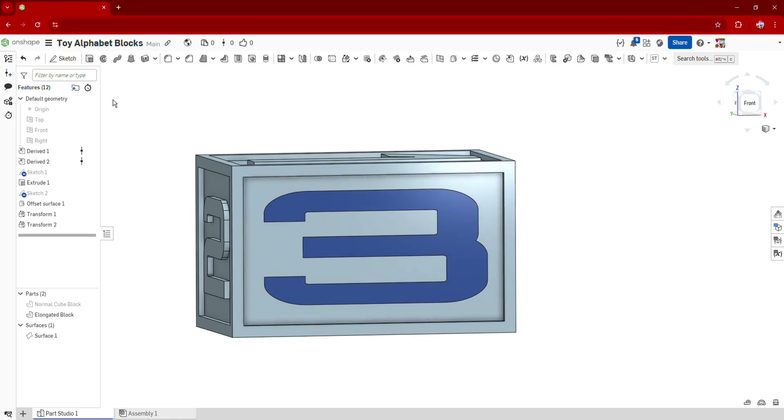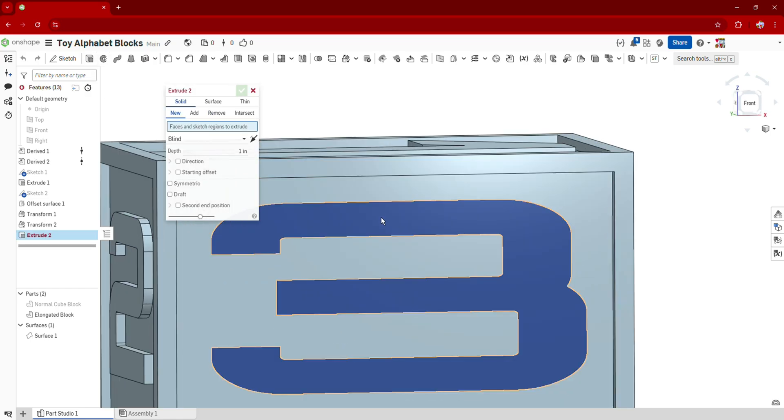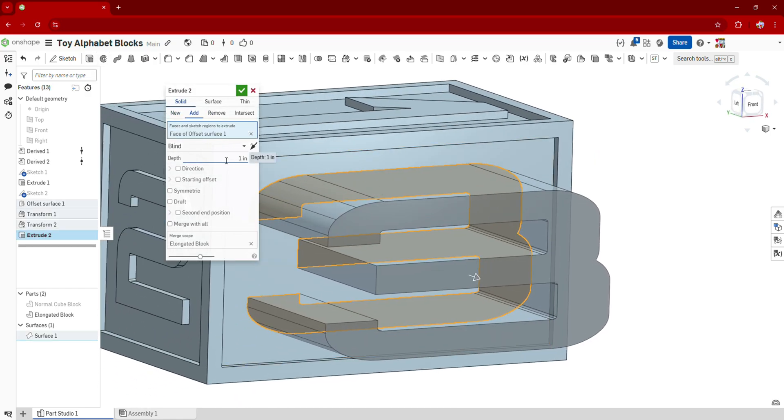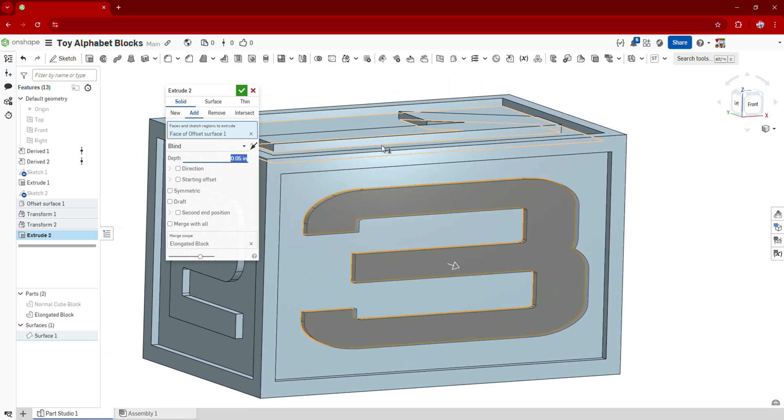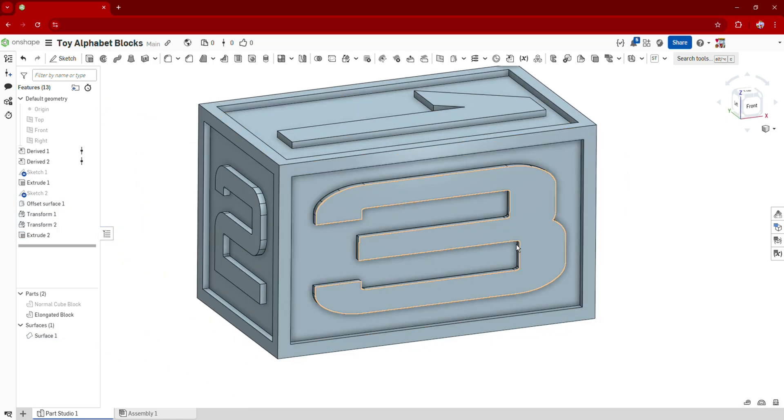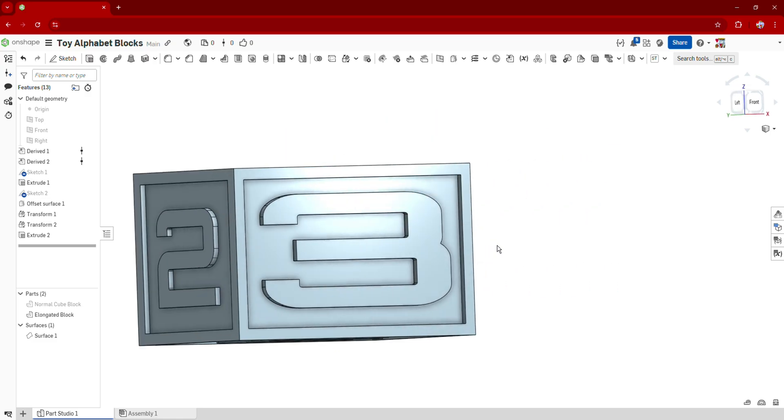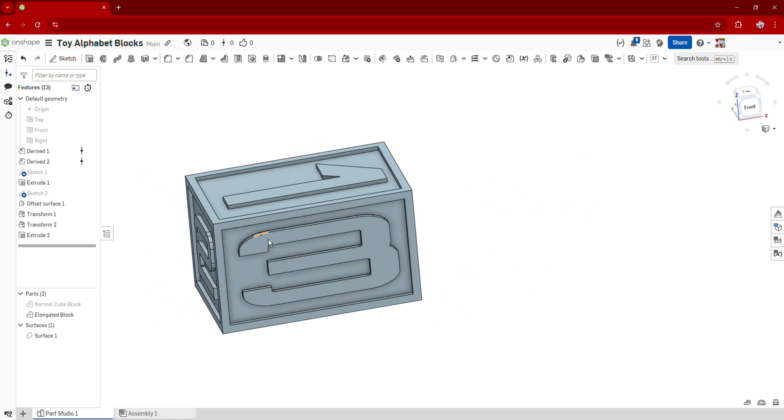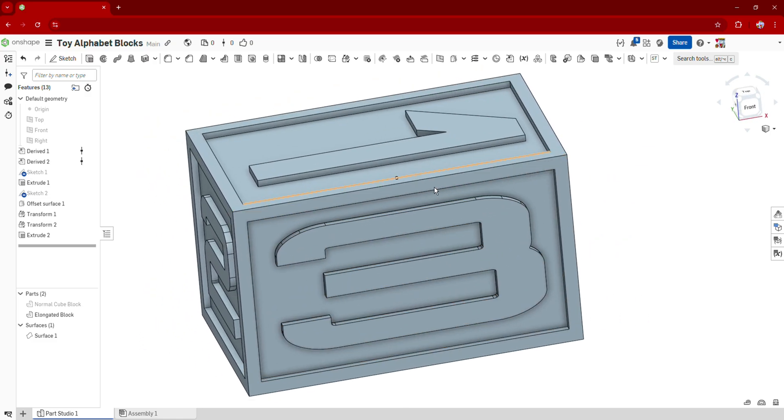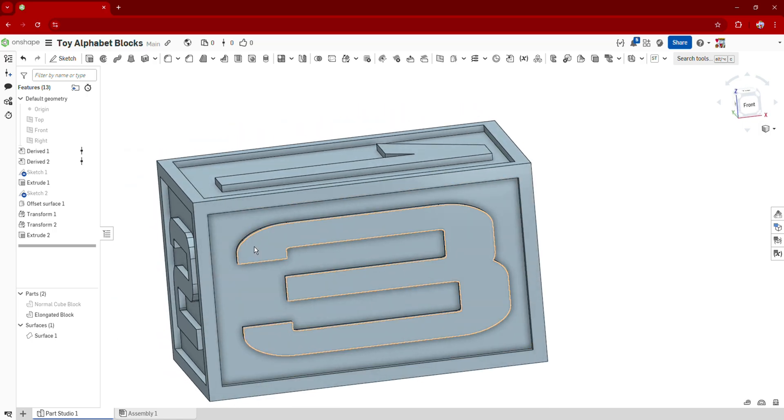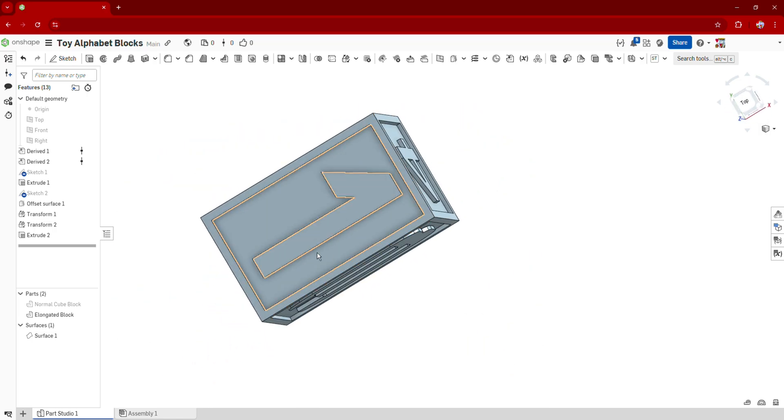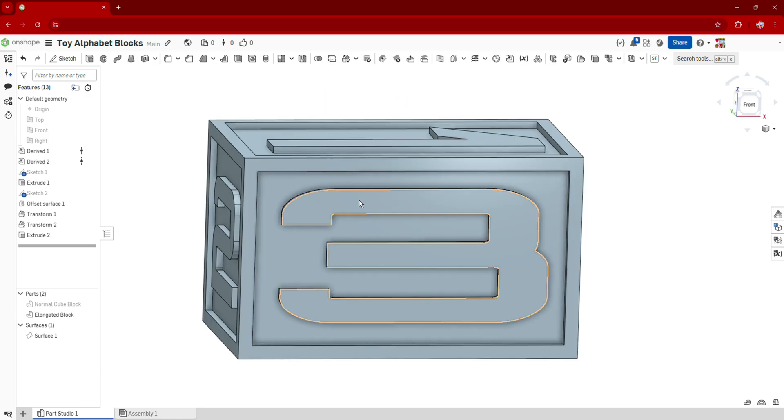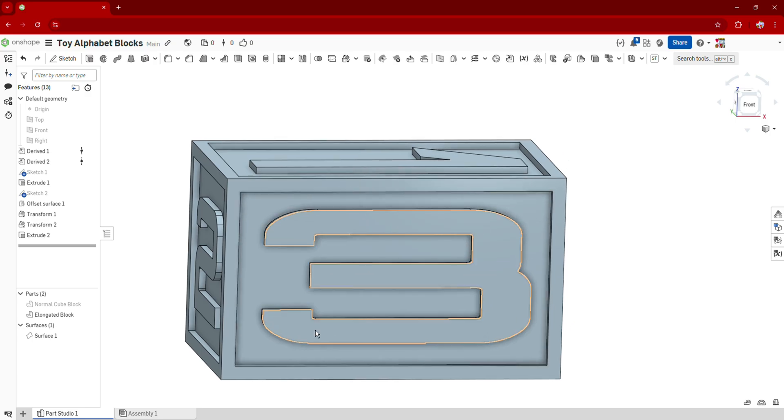And now we can finally get to the extruding. So I'm going to click on extrude, click on my offset surface, and we're going to extrude this by 0.05 inches again. And there we go. We've just created a stretched out version of our other numbers. You've just now learned how to create a scaled number in Onshape, which is great because Onshape doesn't really have that as an original function for its text. So there you go. Now you know how to do that.